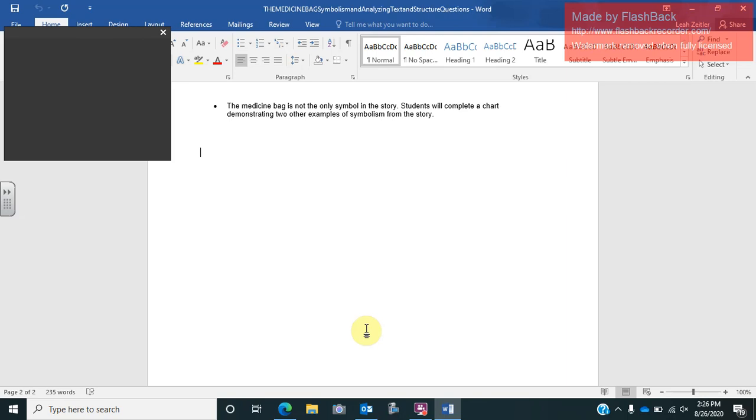But then you also have things such as fire, which was mentioned on your video that symbolizes things of a deeper meaning. So what I want you to do is add 10 different things, not pictures, just type them up, 10 things, 10 symbols and what they symbolize. Again, you cannot use the ones that I have just talked to you about.